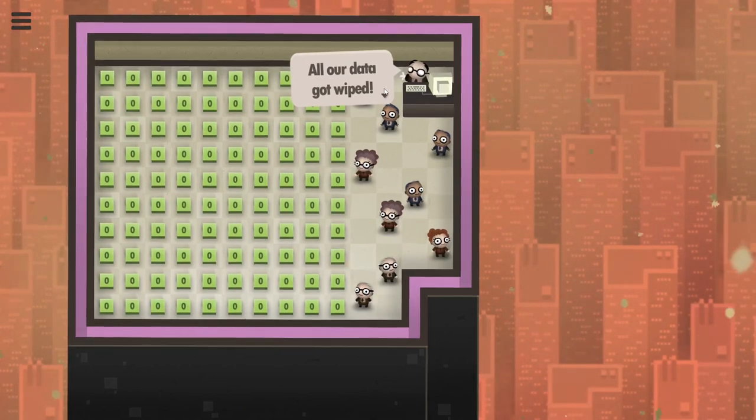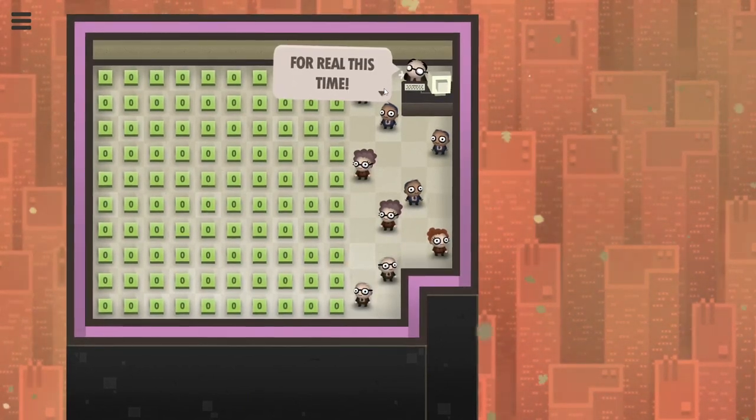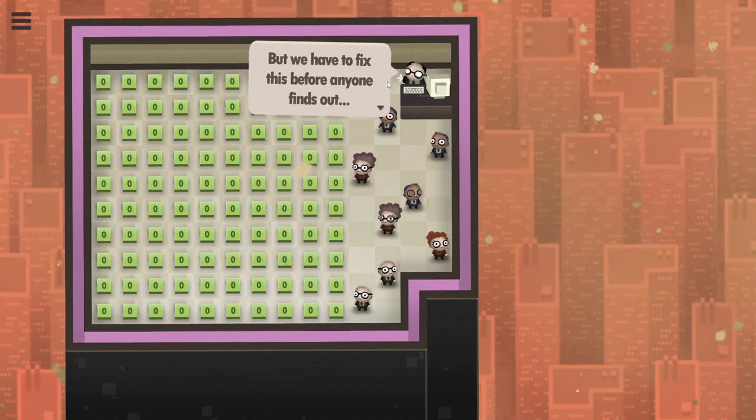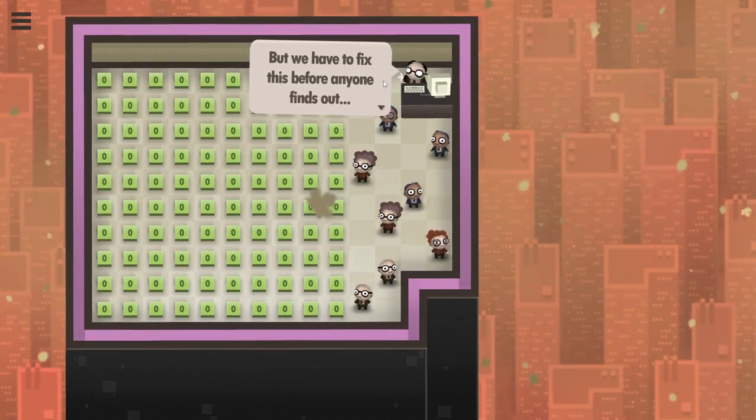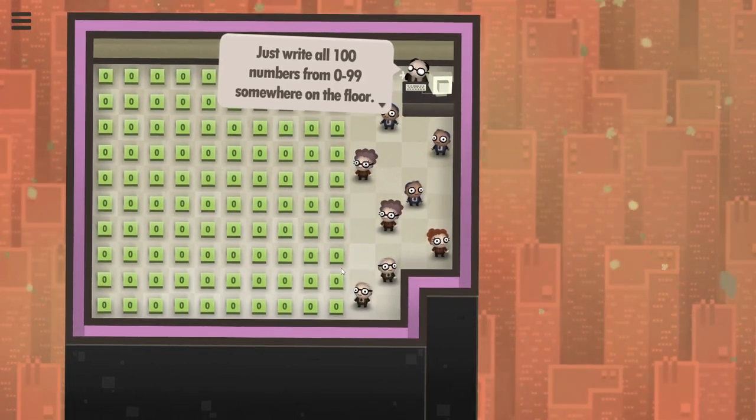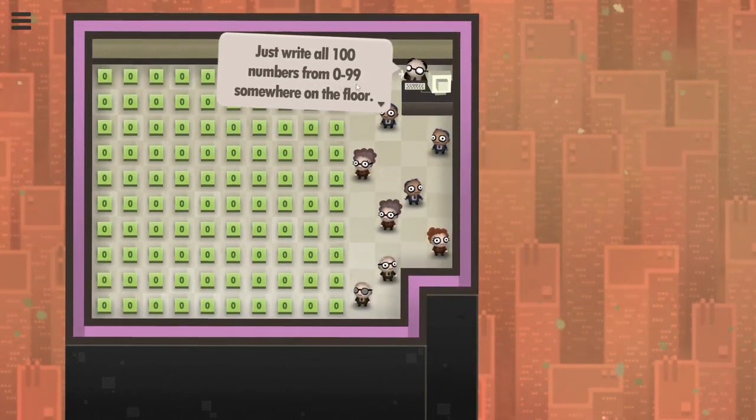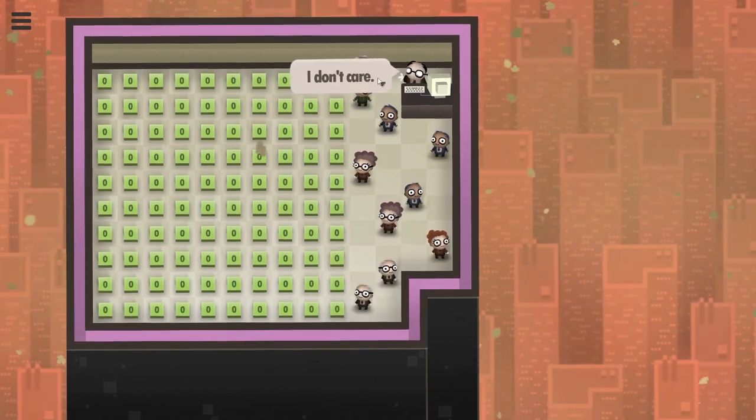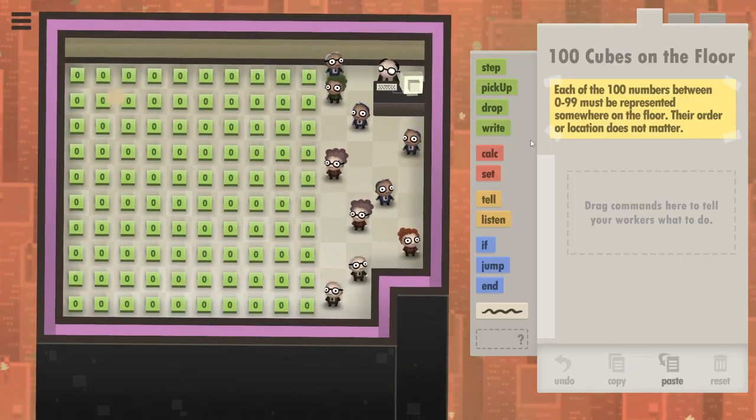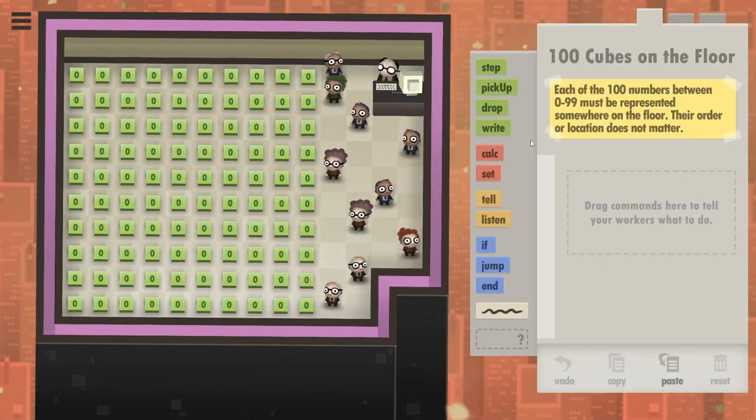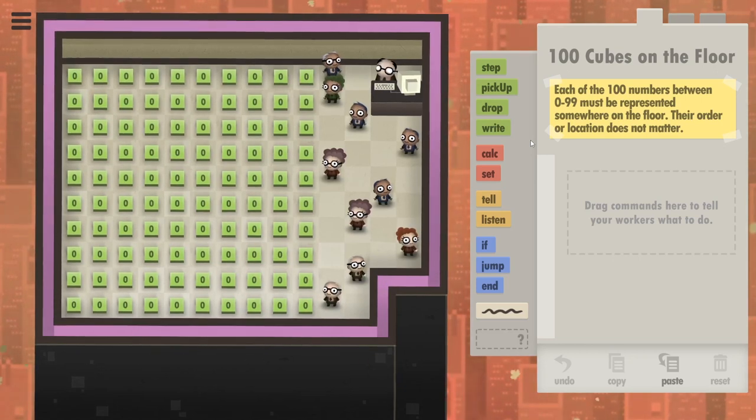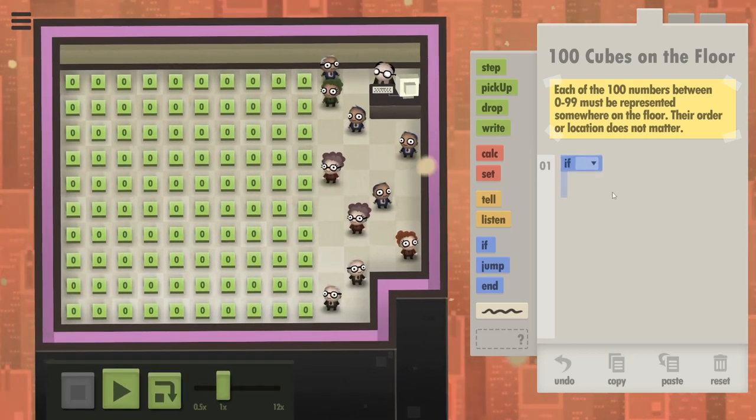All their data got wiped again. For real this time? Yeah, sure. I don't think they have any backups in this company. There are 100 cubes, and we just need to write numbers from 0 to 99 somewhere. Anywhere. I would like to establish a baseline. Let's see how long it takes for a single person to do this.